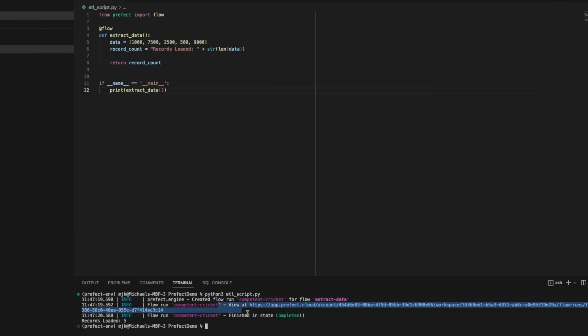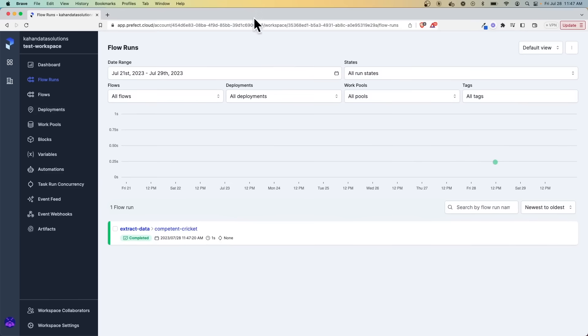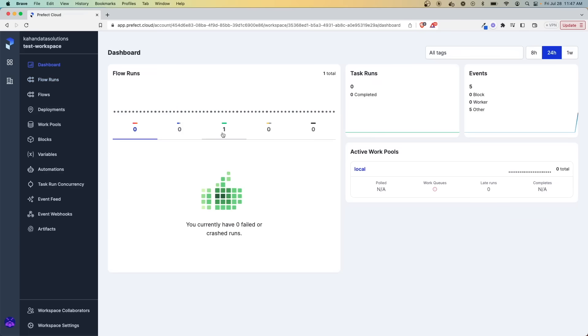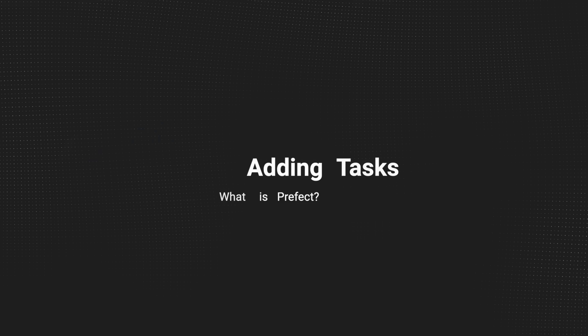Now, when I run this script, I get some basic output from Prefect itself. And if I go to my Prefect Cloud workspace, I can see it logged it here as well. And if I go to the dashboard view, you can see that it logged some helpful information here as well.